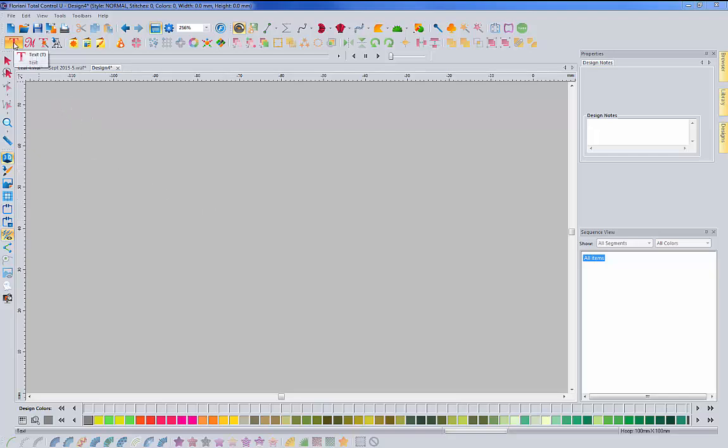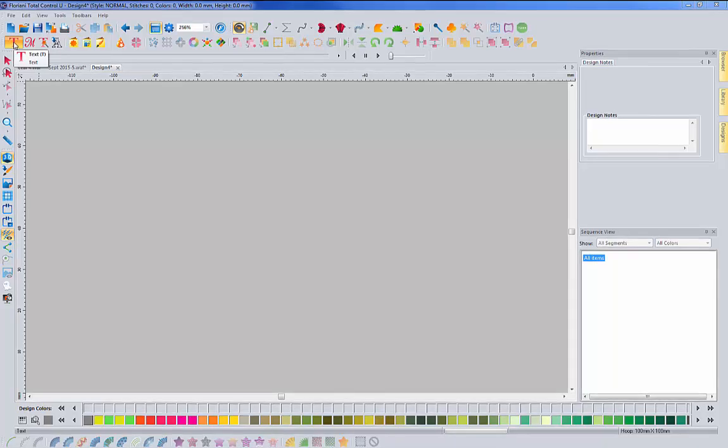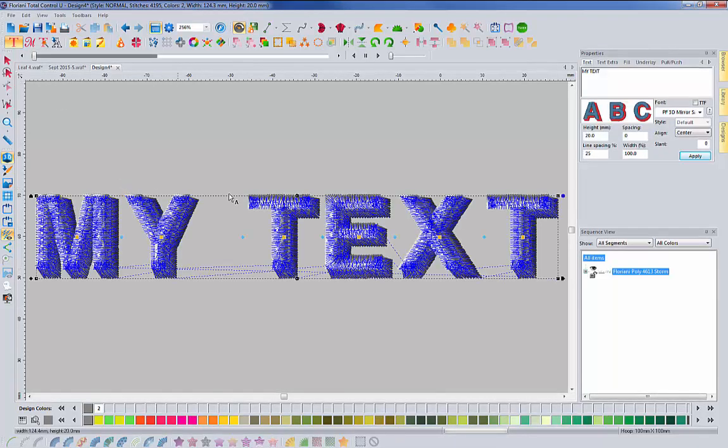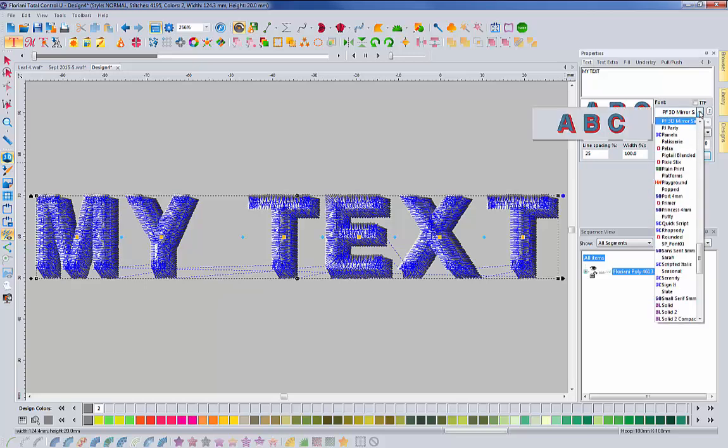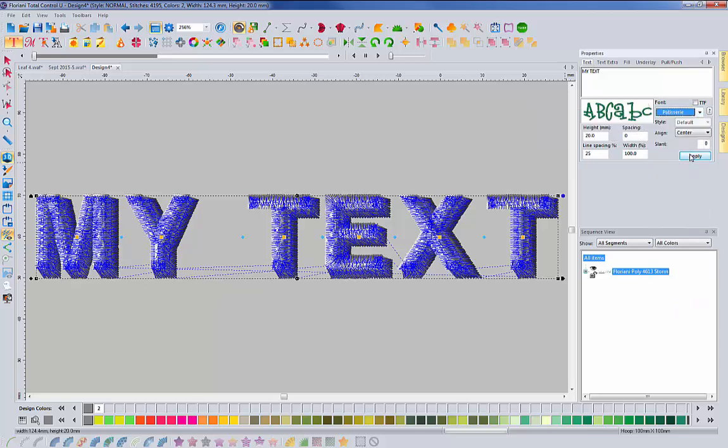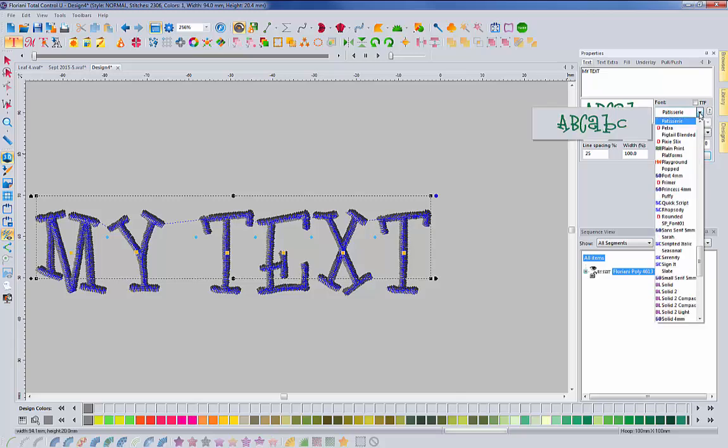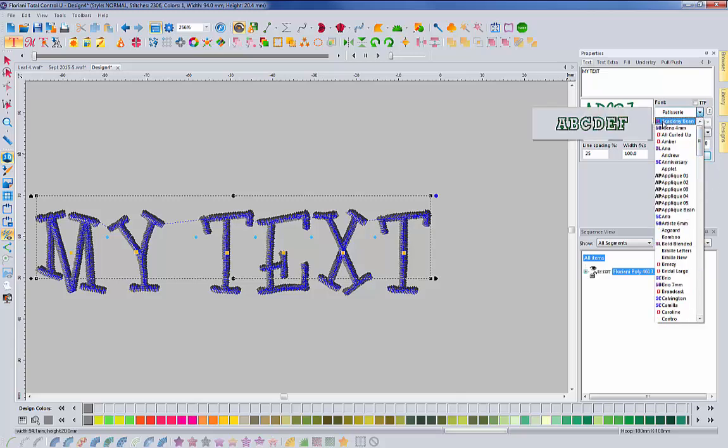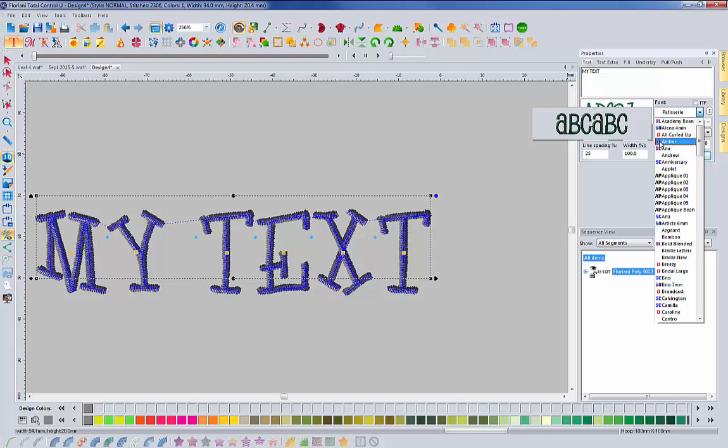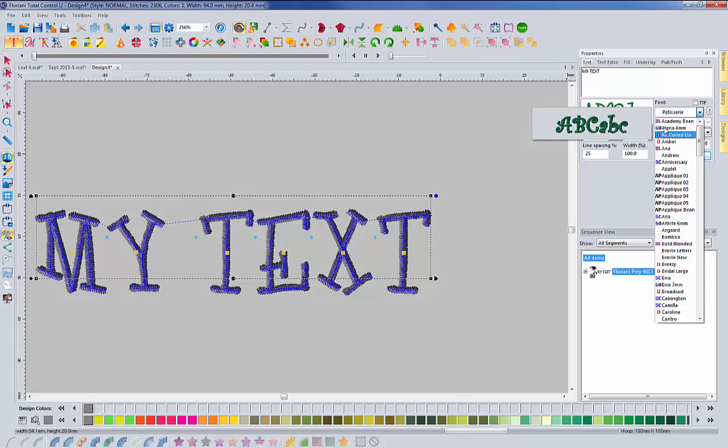So I'm going to come over here and grab my text tool and click on the screen, and it's going to throw some text up. I'm going to just select a font here. And you'll see that this font doesn't really have any kind of an identifier to it. So if I click on the down arrow to select a font, notice that there are little identifiers next to the names of a lot of these fonts.